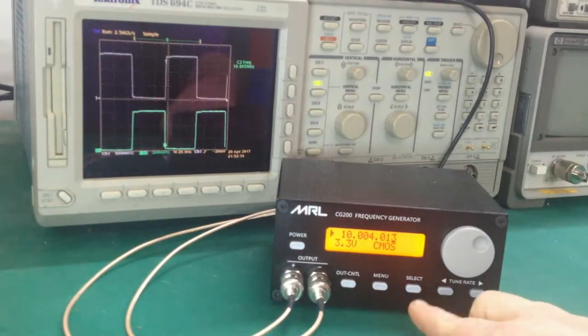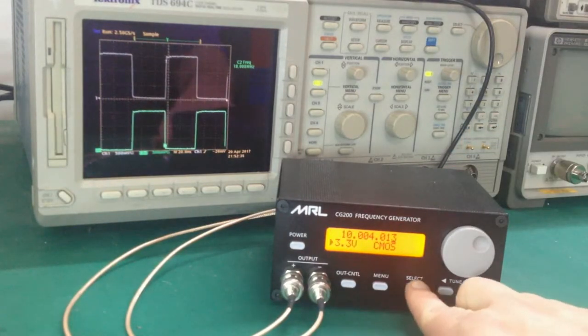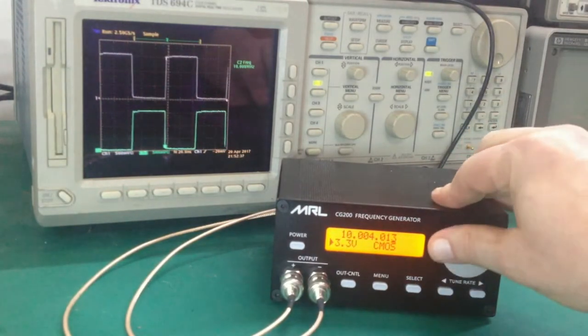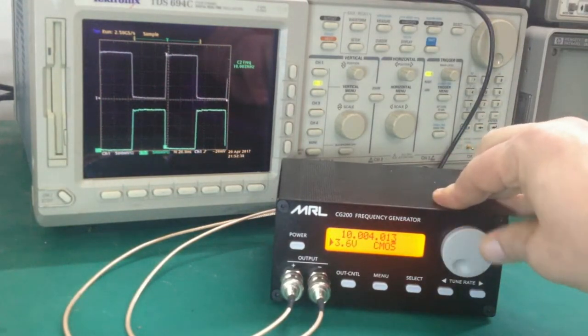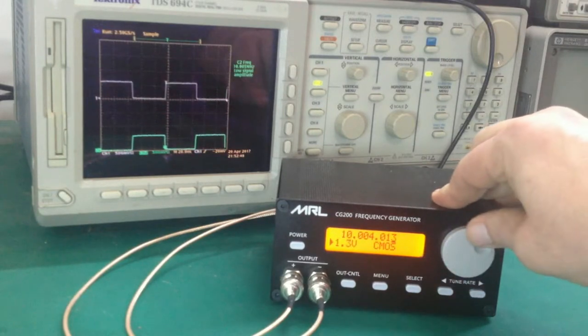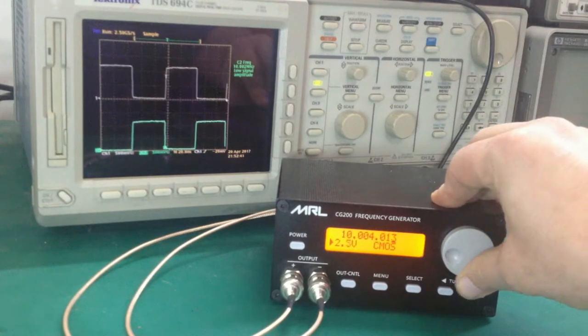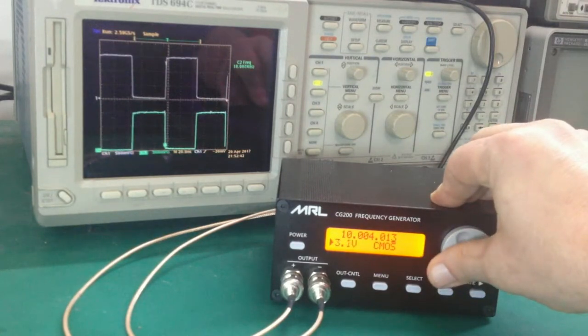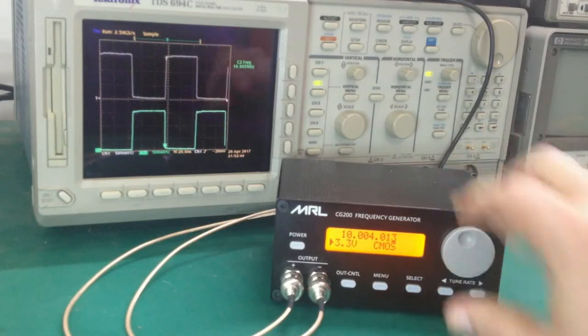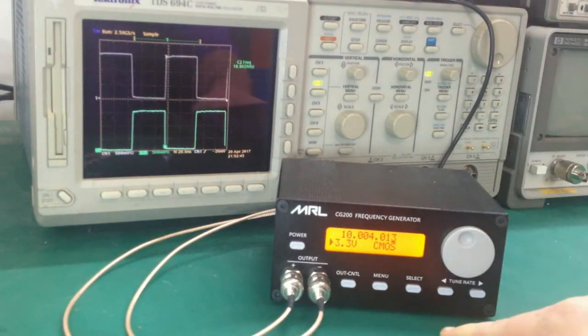Then the select button, you can take it over and you can change the logic voltage. Here we are going up to 3.6 and down to 1.3, and so we'll just go back up here to 3.3.